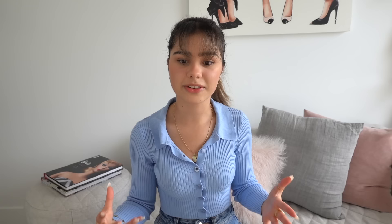The main characters that each story usually focuses on is either Barbie, the twins, Chelsea, or Tommy. Each week I usually like to alternate between those characters. This week it's about Barbie. So once I have my idea, it's then time to write the script.